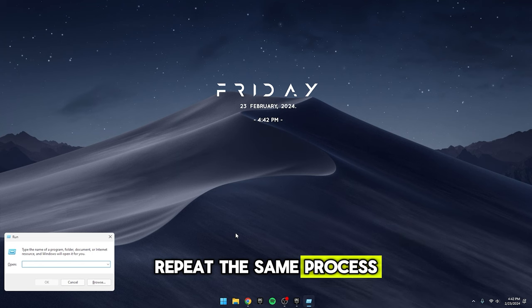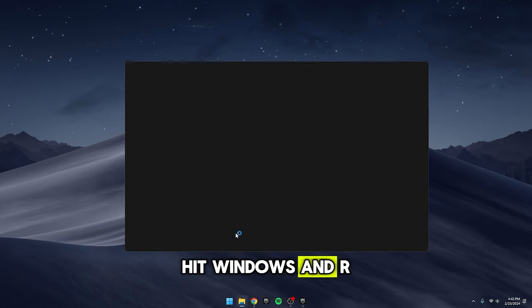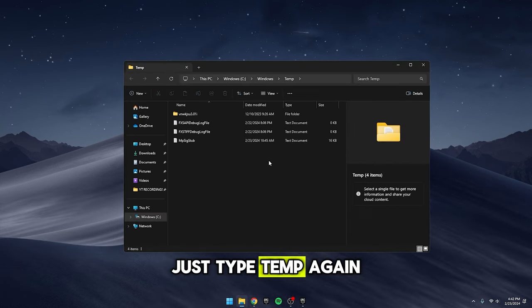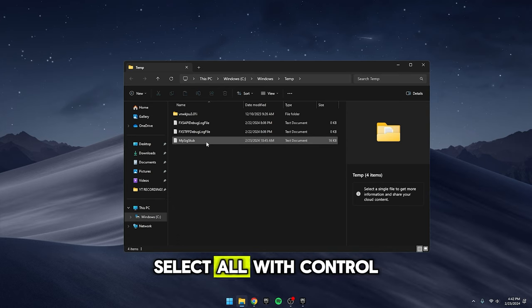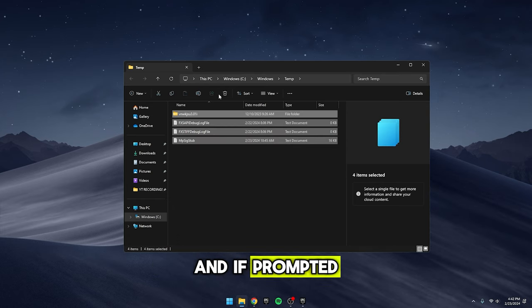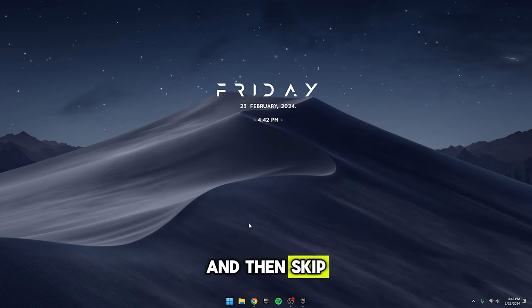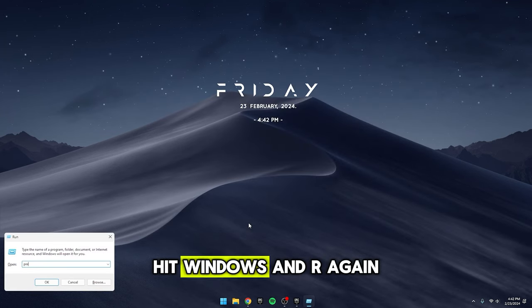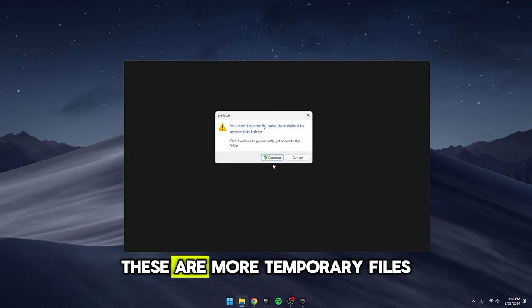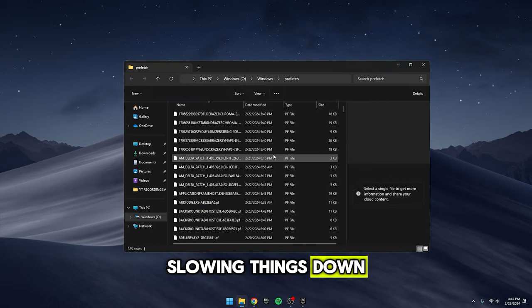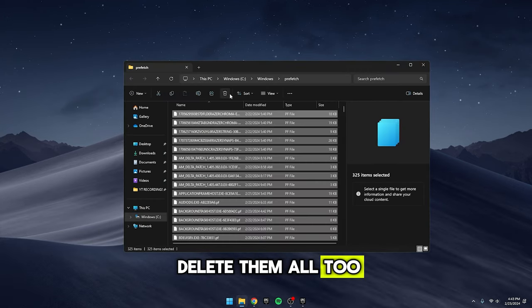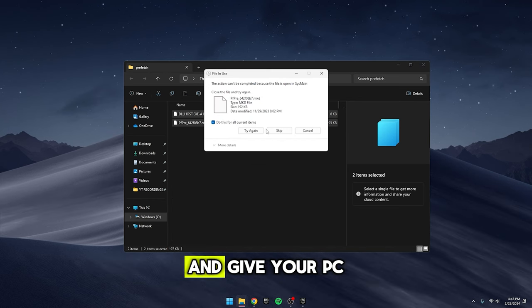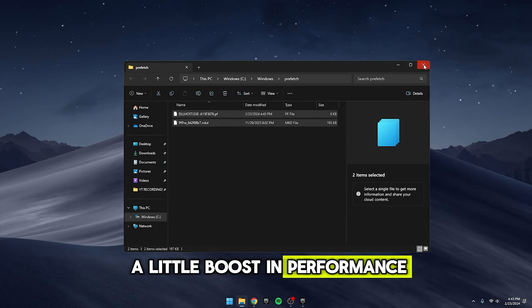Repeat the same process two more times. Hit Windows and R on your keyboard again, but this time, just type TEMP. Again, select all with Ctrl A, delete and if prompted, do it for all current items and then skip. For the final round, hit Windows and R again and type Prefetch. These are more temporary files slowing things down, so go ahead and delete them all too. By doing this, you'll clear out unnecessary clutter and give your PC a little boost in performance.